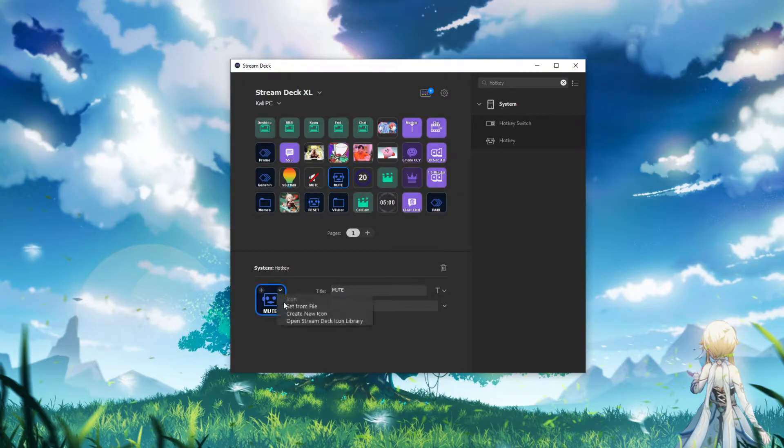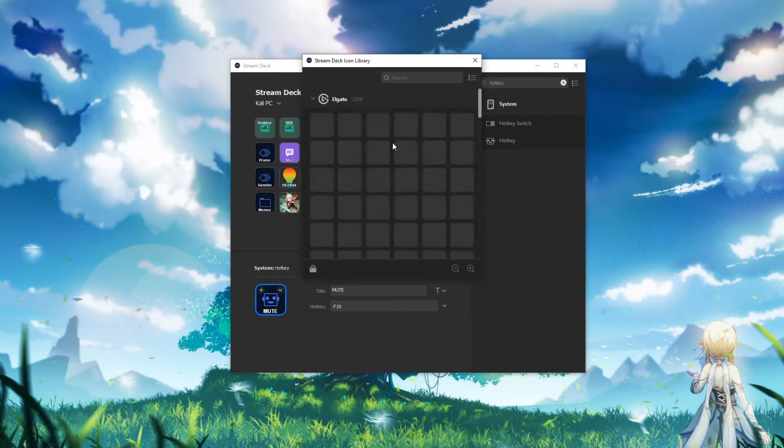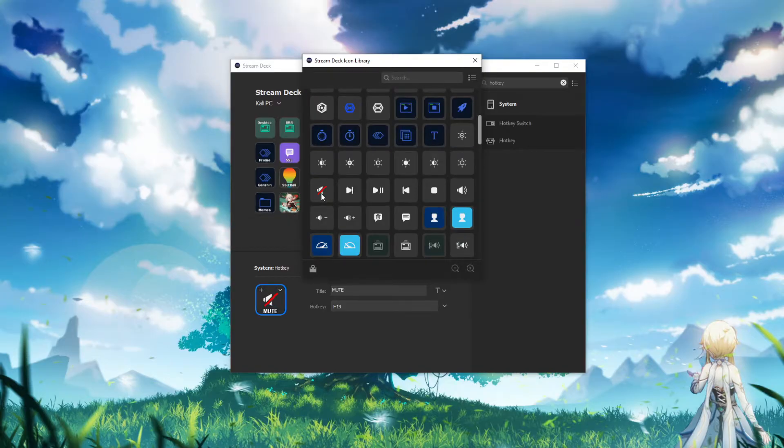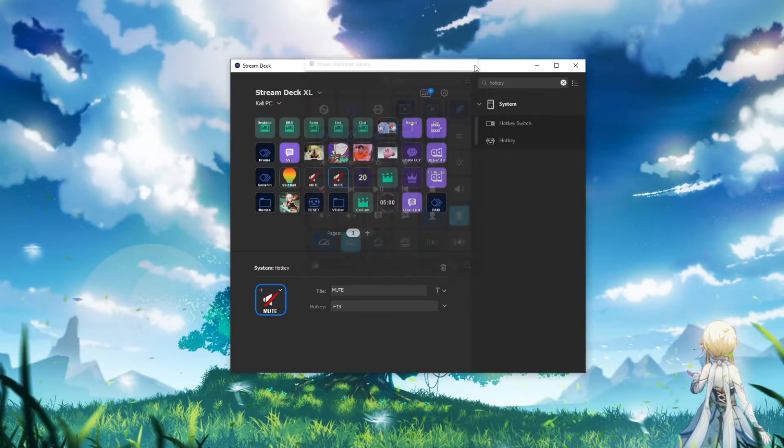If you want to change the icon, go change it and click Open Stream Deck Icon Library. My little thing is right there. You got the same button as Kali.